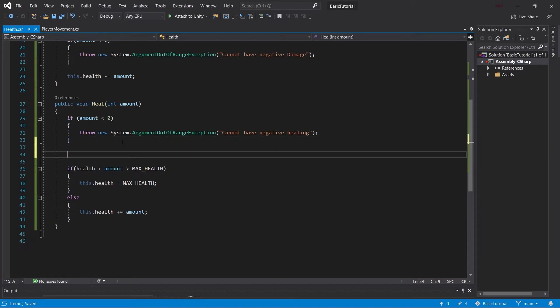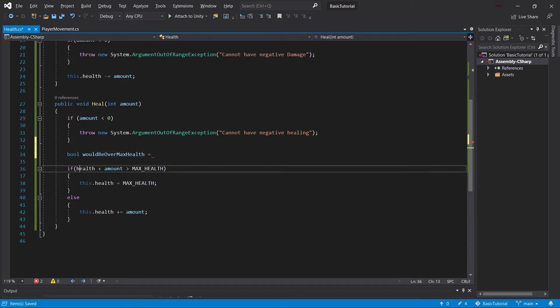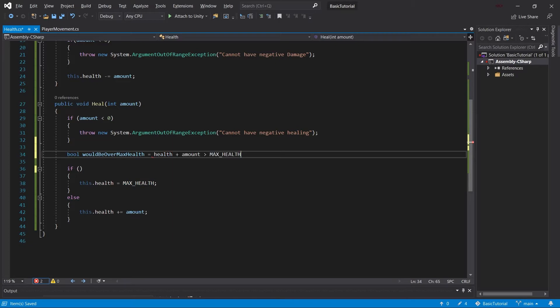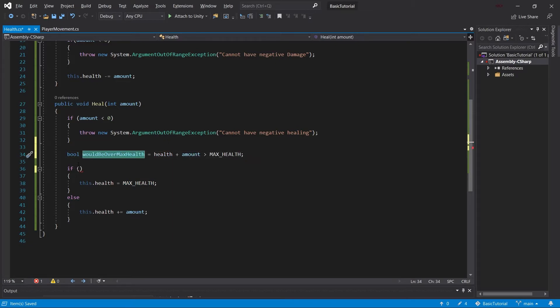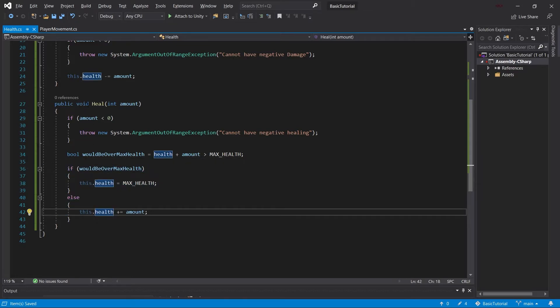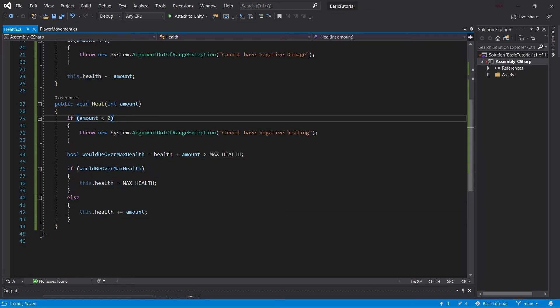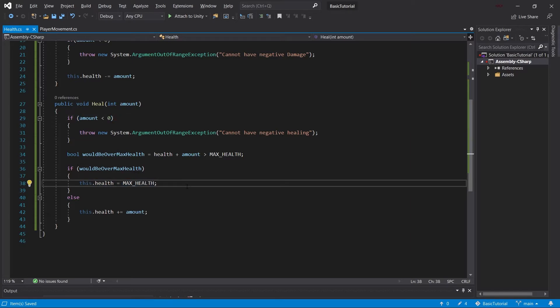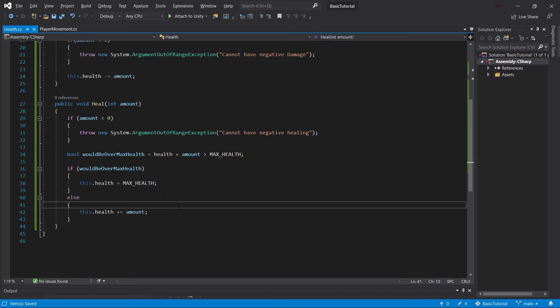Just to make this the tiniest bit more readable, we'll do the following. This would be over max health. So we'll make a new boolean, which will set equal to this. So cutting this out once again and then putting in the would be over max health here reads just a little bit nicer. So we can see heal and then we can see if it's below zero, if it's a negative amount, we throw the exception. Otherwise, we check would be over max health. If that's the case, we set the health to max health. Otherwise, we just add the amount.